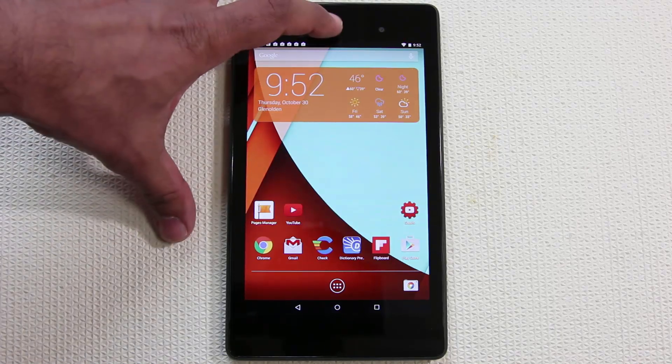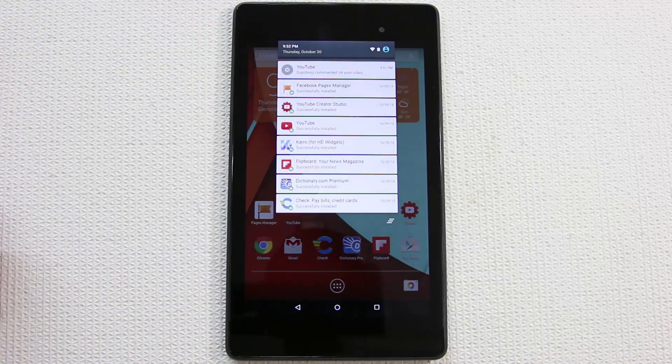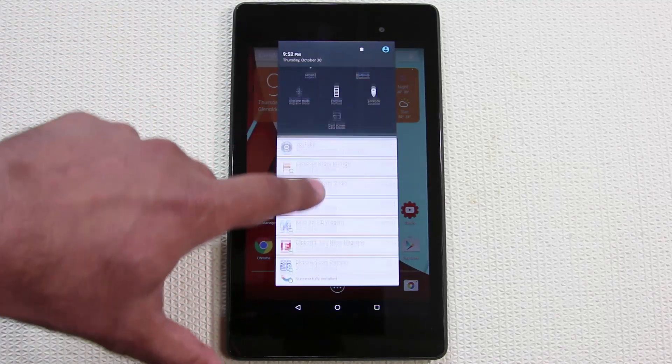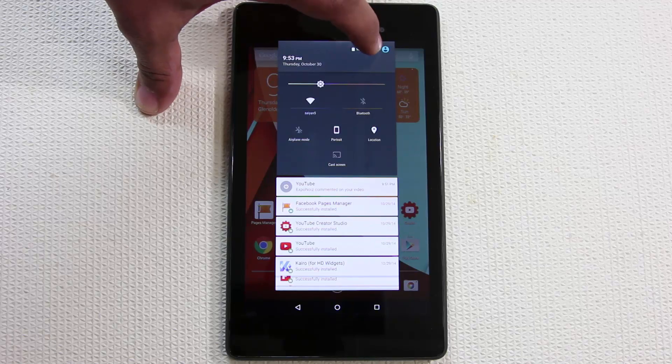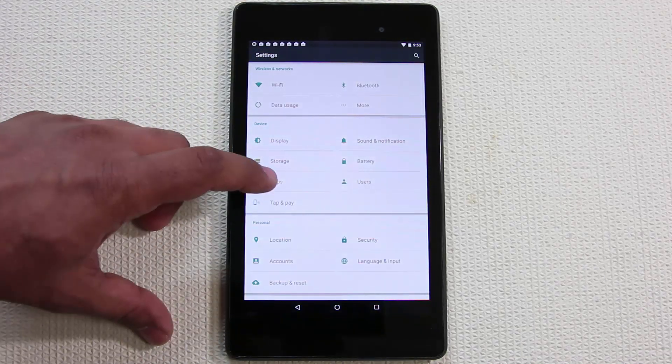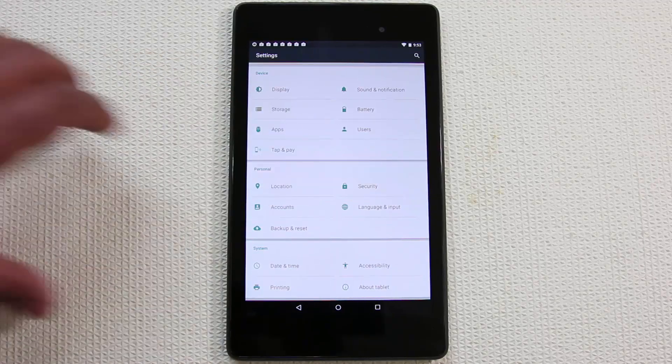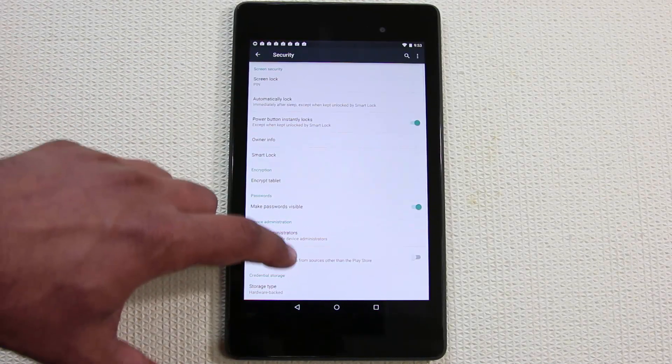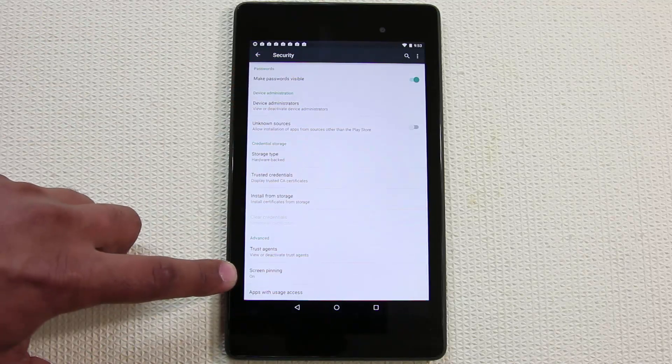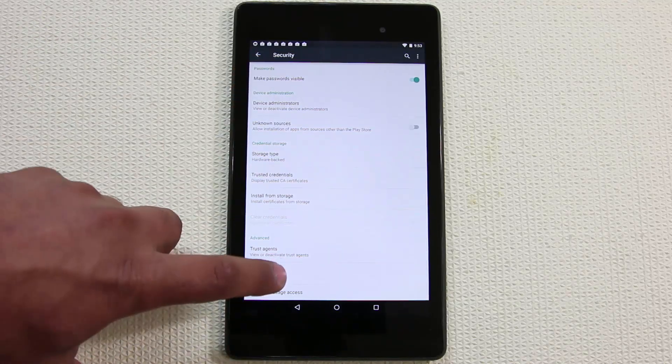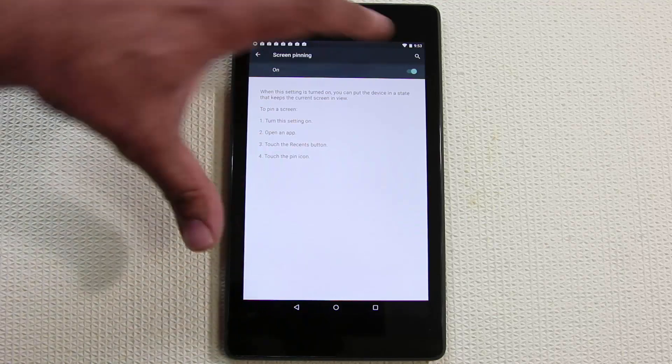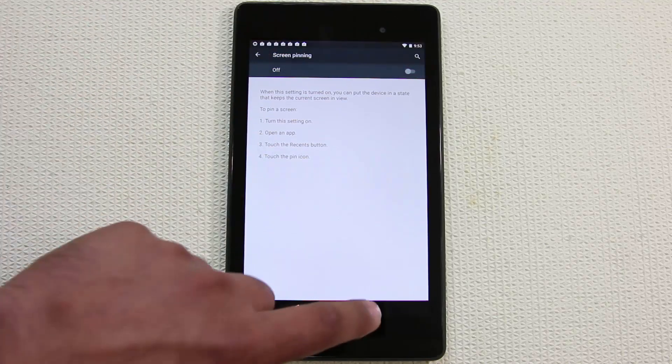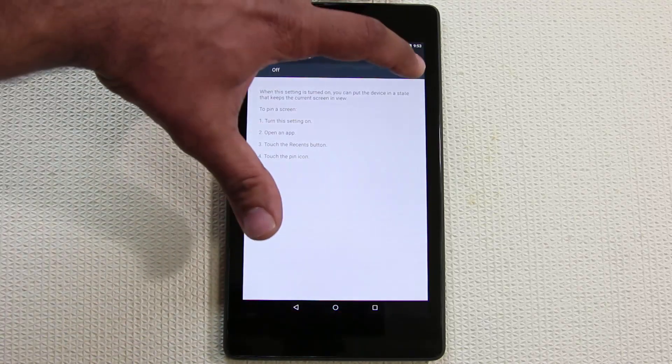To enable pinning you do have to go into settings. Pull down the notifications tab, pull it down again to expose the settings button on top, tap that settings button. When you go into Security, scroll all the way down and make sure screen pinning is actually enabled. If you have it disabled, you're not going to see that option.